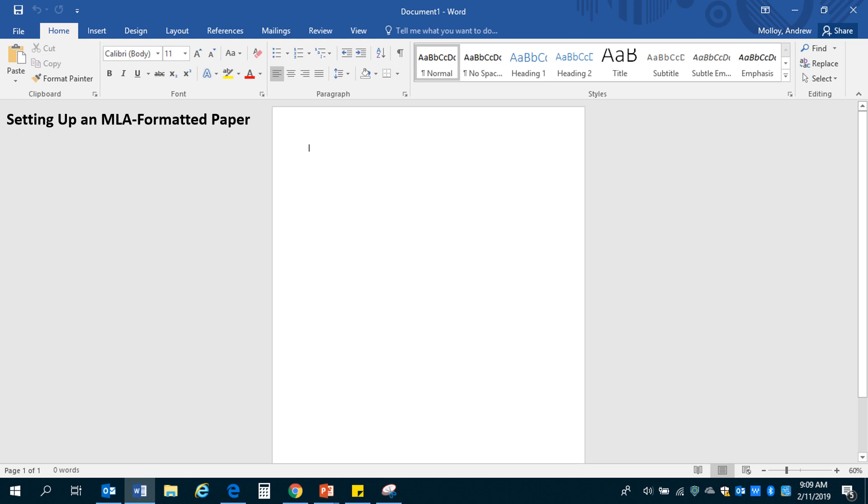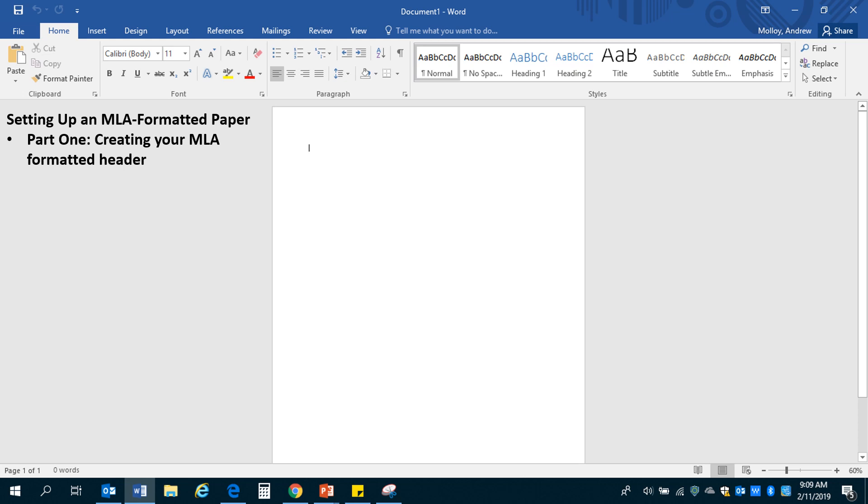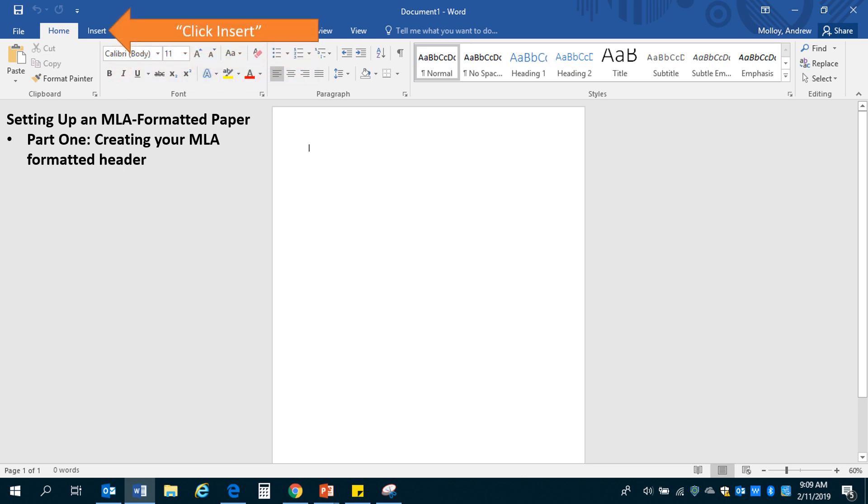So setting up an MLA formatted paper, we're going to break this up into two parts. Part one is going to be about creating your MLA formatted header. The header is the part of your page that is up here at the top. It's this little piece that's going to go at the top of every page and you can format your header so that it is the same on every single page and that'll save you a lot of time when you go back and make edits on your paper later on.